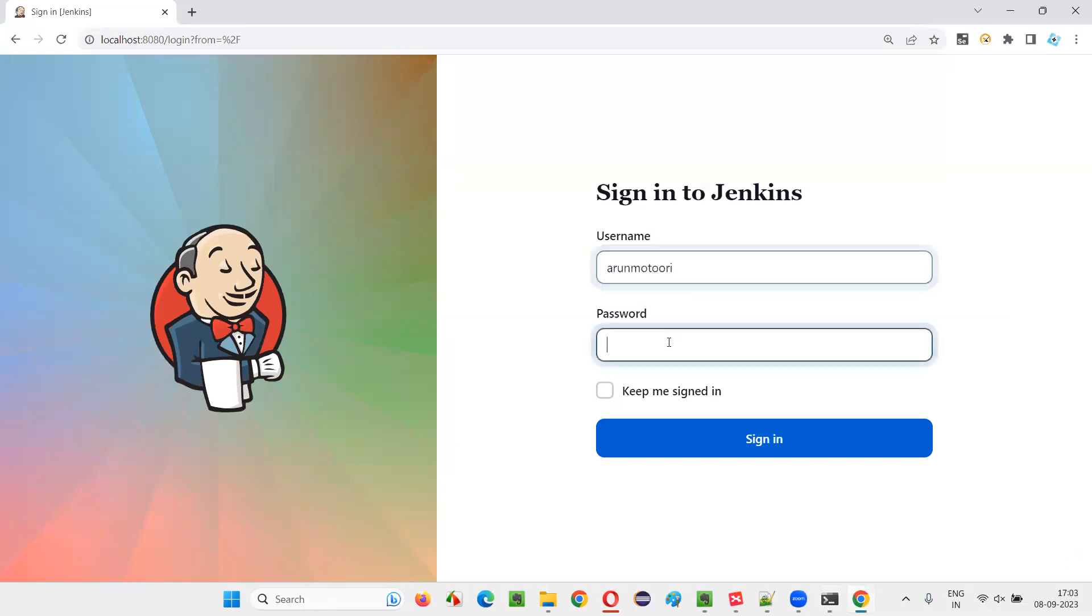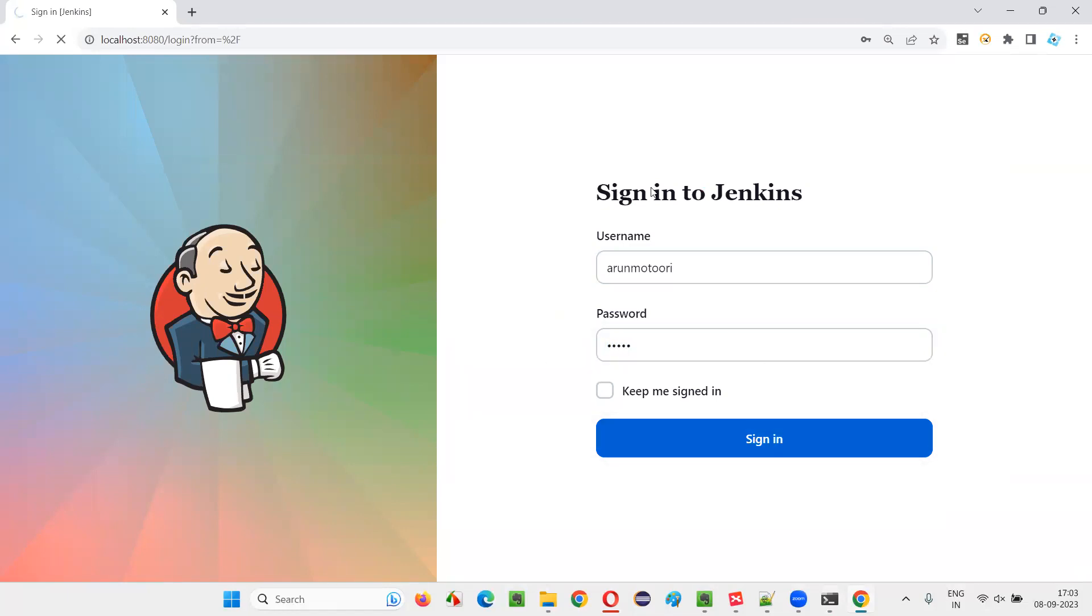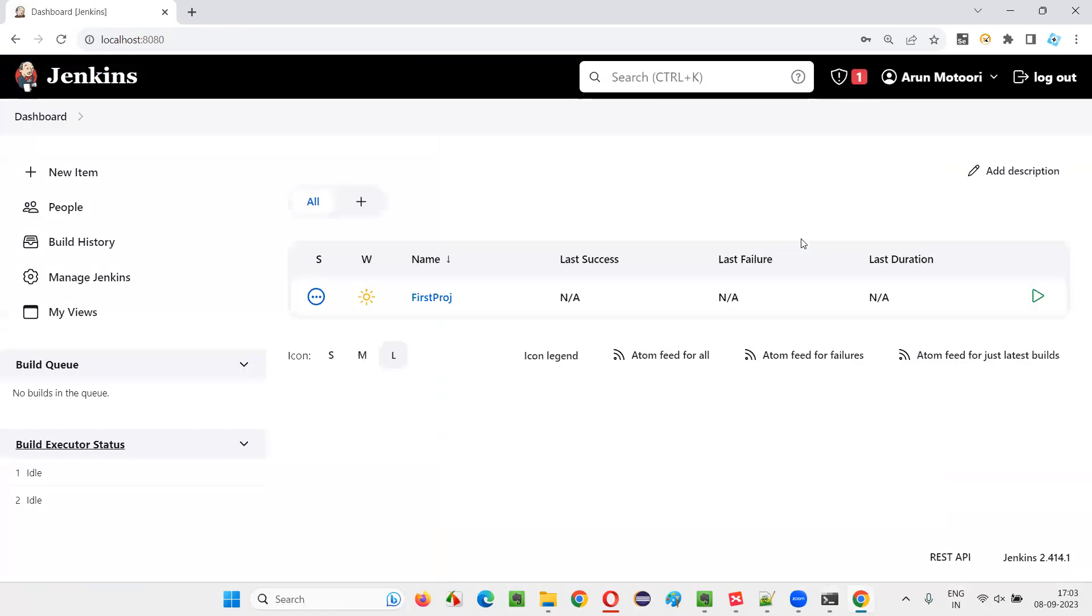For that, I'll give Harun Votori and I'll give the password as one, two, three, four, five. Click on the sign in. Once you sign into Jenkins, you'll be taken to the dashboard where you will have the options to create a job. Already one job is there. First project job.